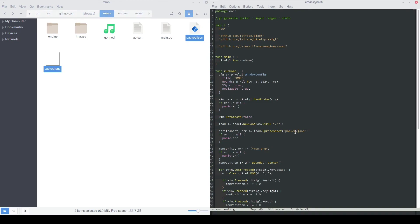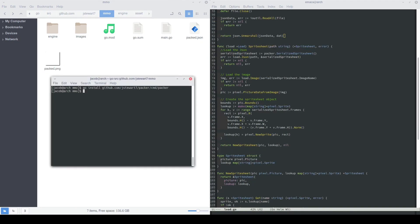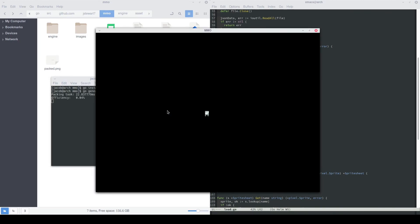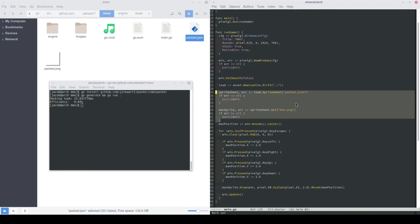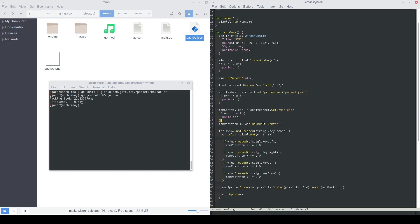Next, we can do sprite sheet.get. We run that and then it's there and then we can do go generate and go run dot and there you go. Now it's back in action. So now our sprite sheet is being loaded in properly. We're not panicking because there's no errors and then also the man sprite is being loaded from our sprite sheet rather than from our original get sprite function.